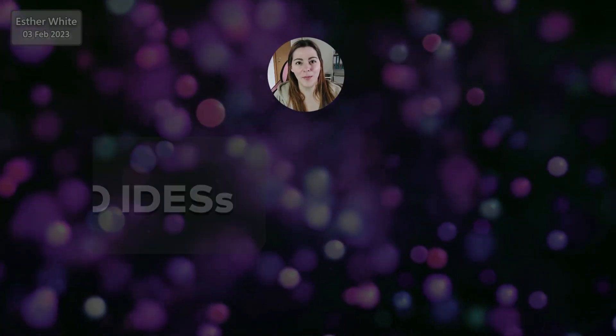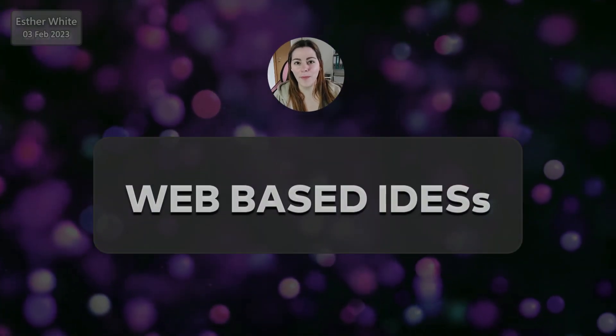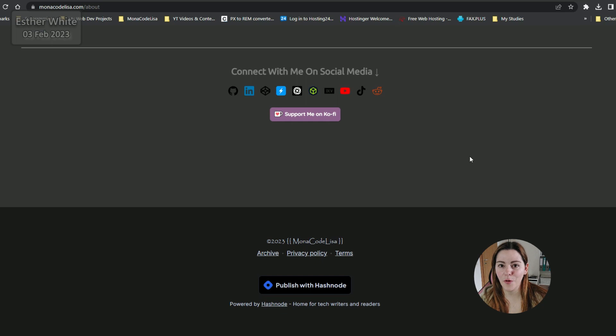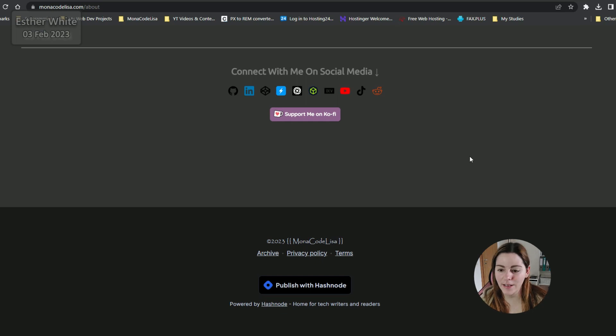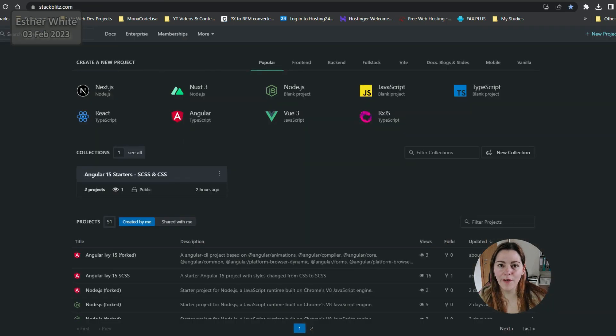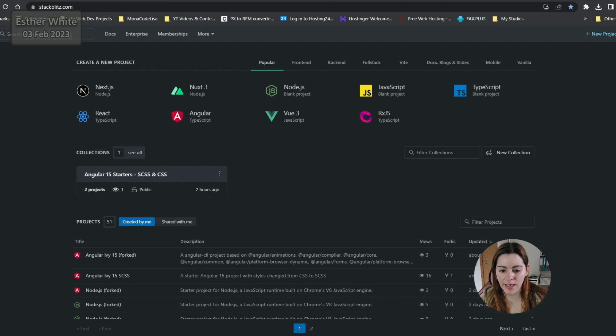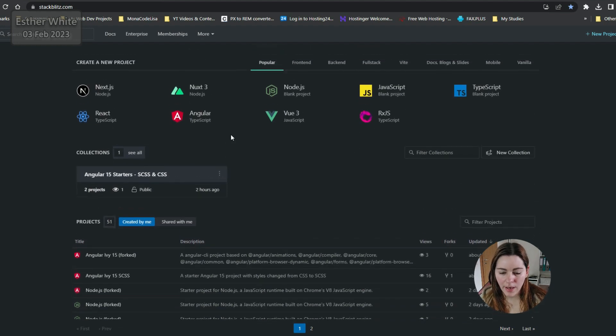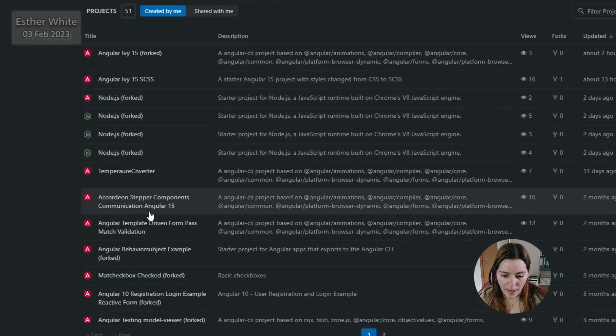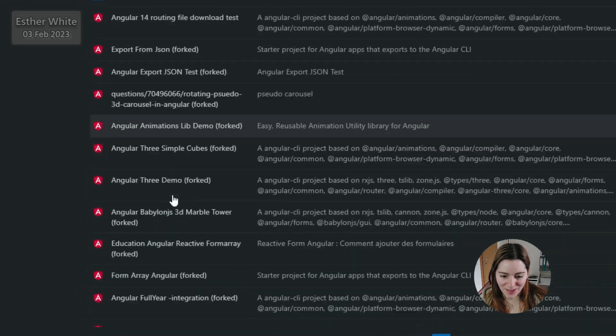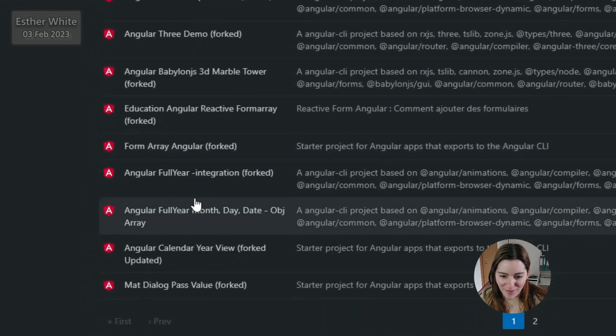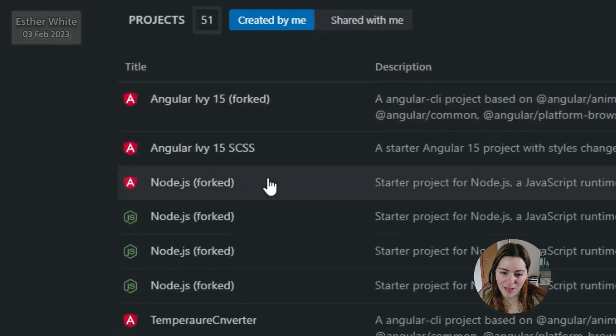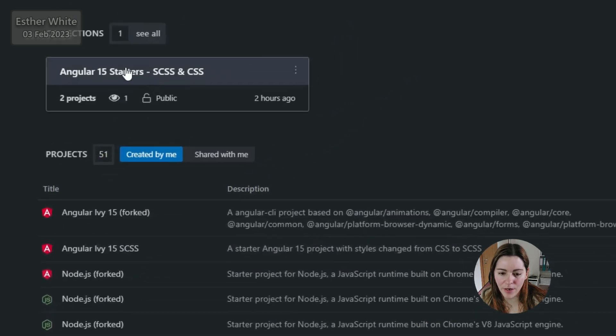This video is about web-based IDEs. Going to the next IDE, it is StackBlitz. I have been using StackBlitz a lot recently, and this is what the dashboard looks like. I use it a lot for Angular projects. You can see a lot of the projects I built on StackBlitz are Angular.